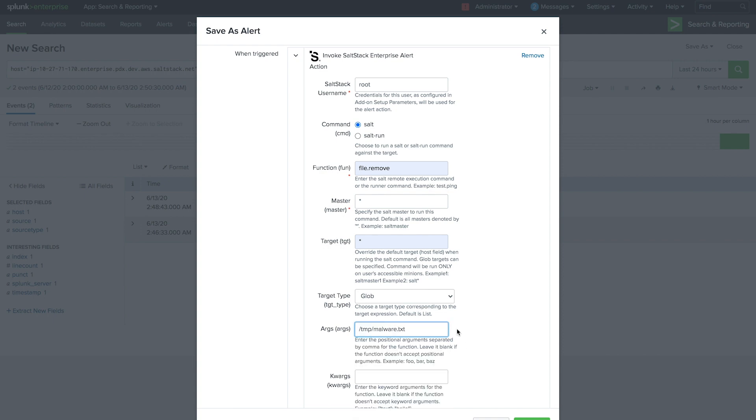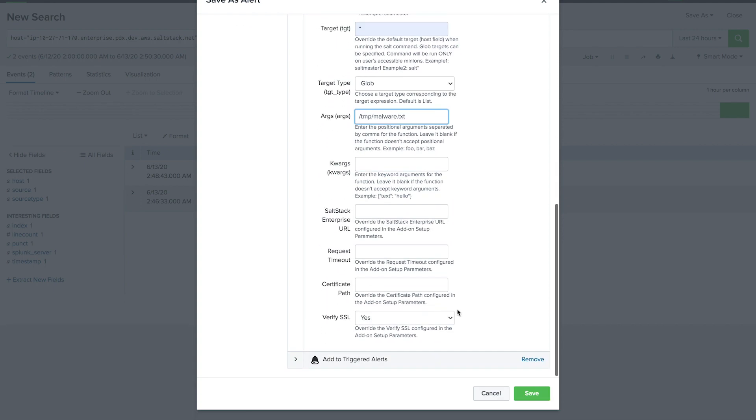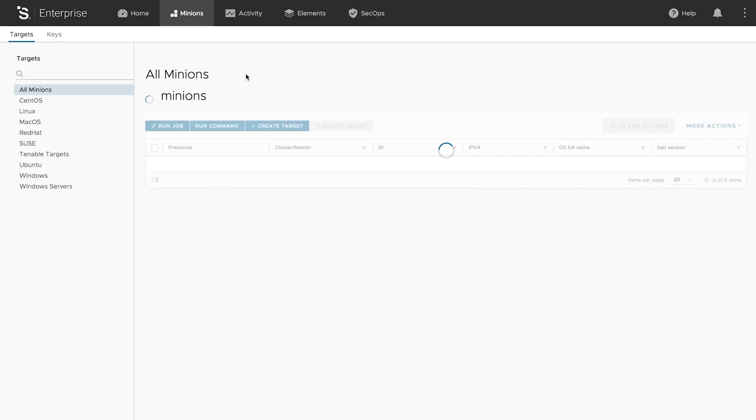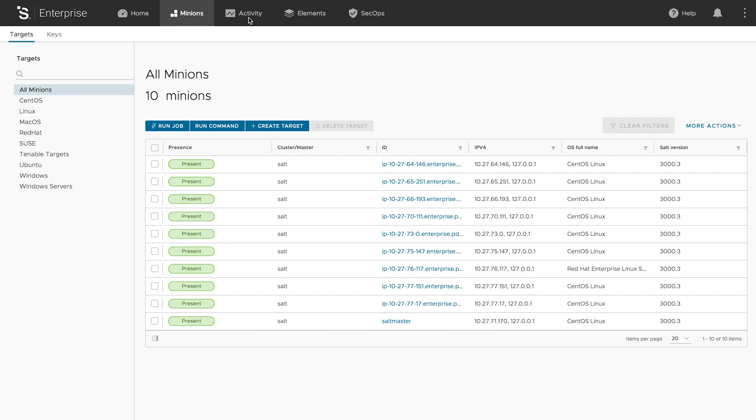Finally, we'll add the file we'd like SaltStack to remove and save the alert. Now SaltStack Enterprise is armed to take action immediately when Splunk detects an issue.